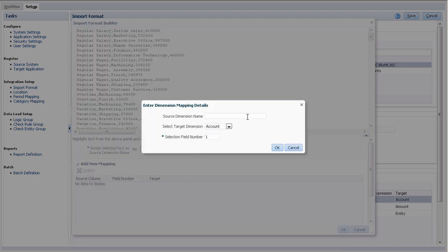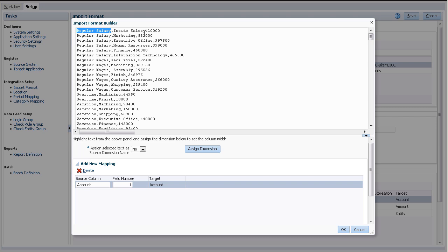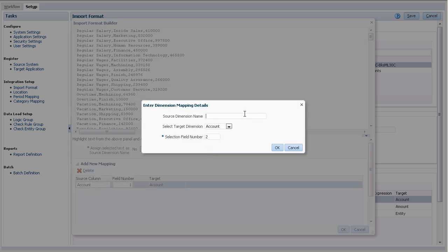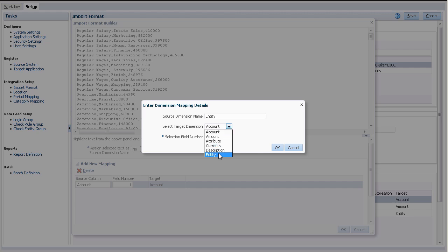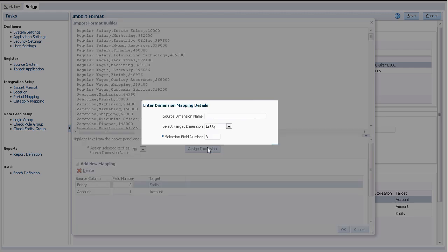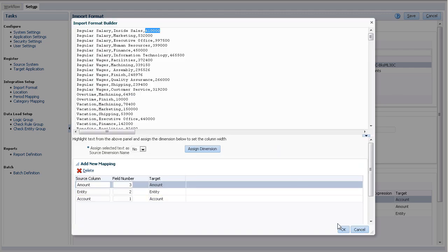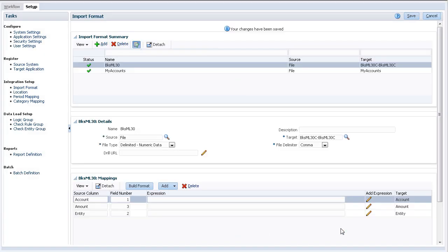Enter the source dimension name, target dimension, and field number. The first column needs to be mapped to account. Next, I'll perform similar steps to map the rest of the columns. The second column needs to be mapped to entity. The third column needs to be mapped to amount. Preview your selections and click OK.